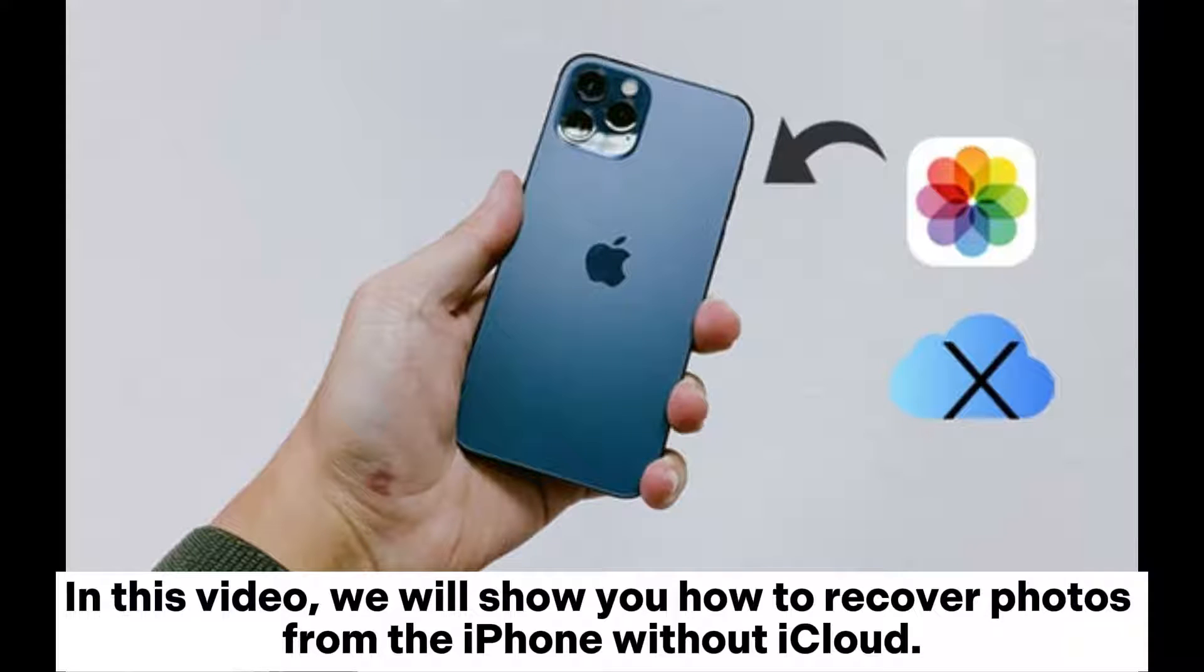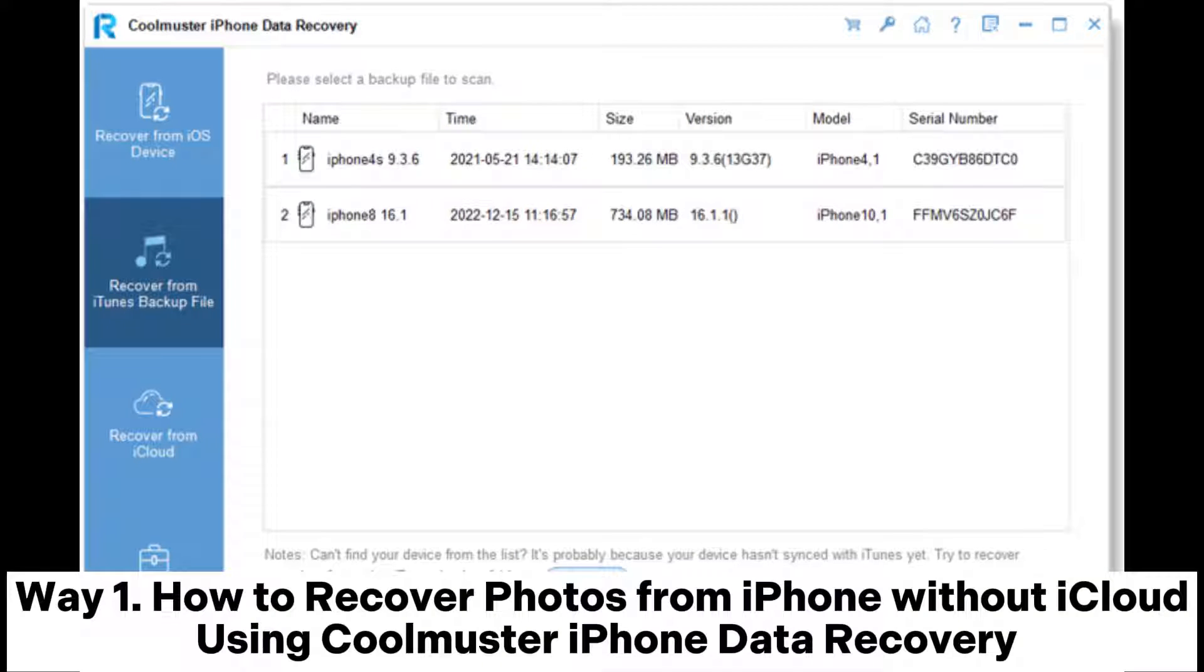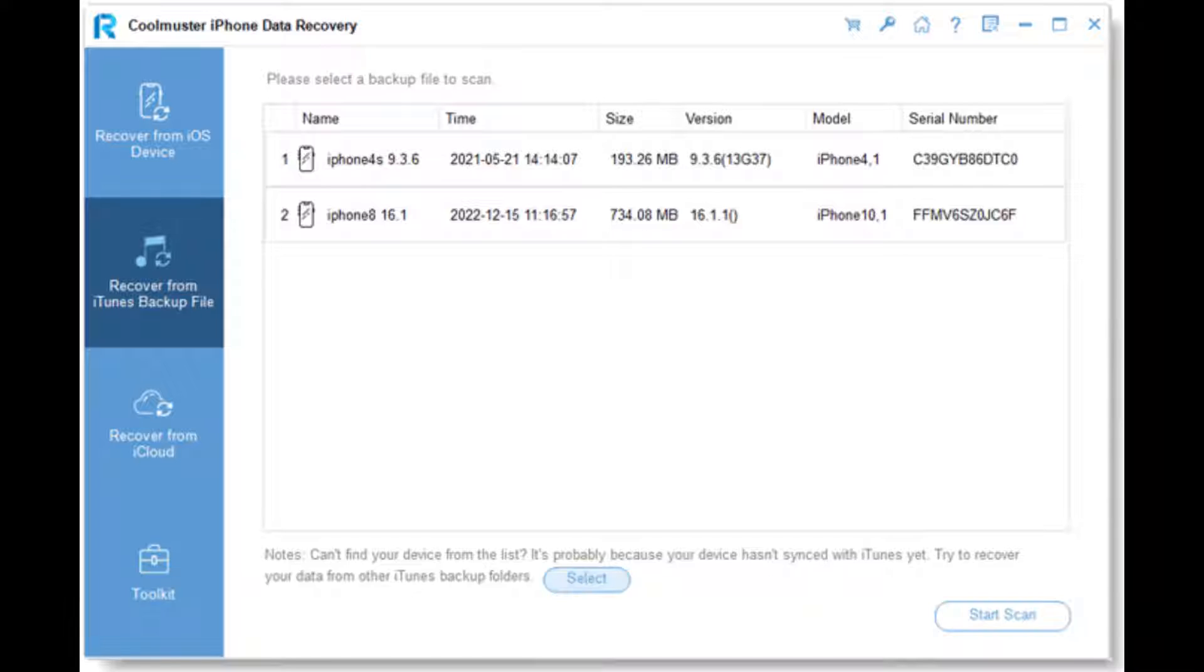In this video, we will show you how to recover photos from the iPhone without iCloud. Way 1: How to recover photos from iPhone without iCloud using Coolmuster iPhone Data Recovery.